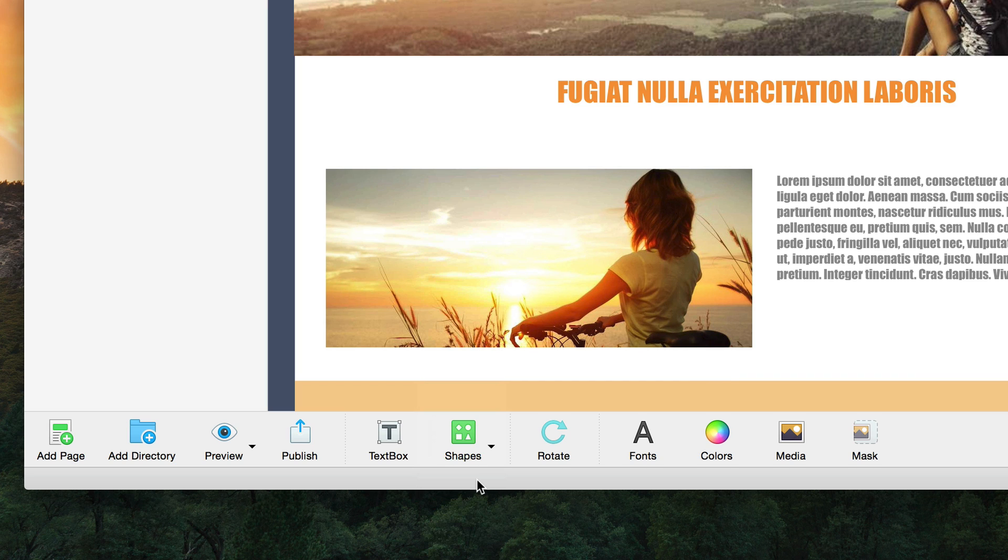The media button will bring up Everweb's media window. More information on this will also appear in the all about shapes and images video tutorial.